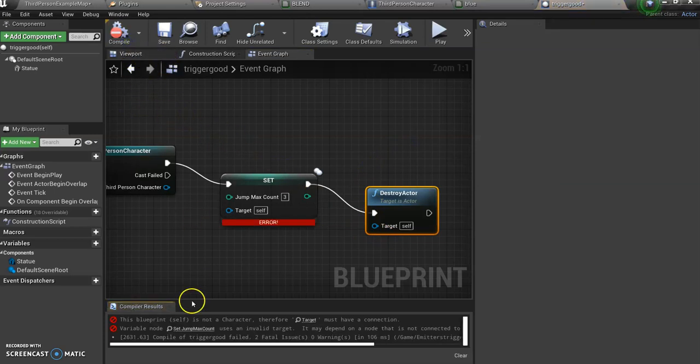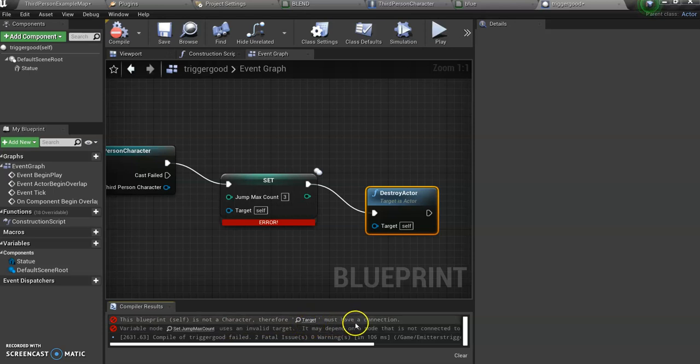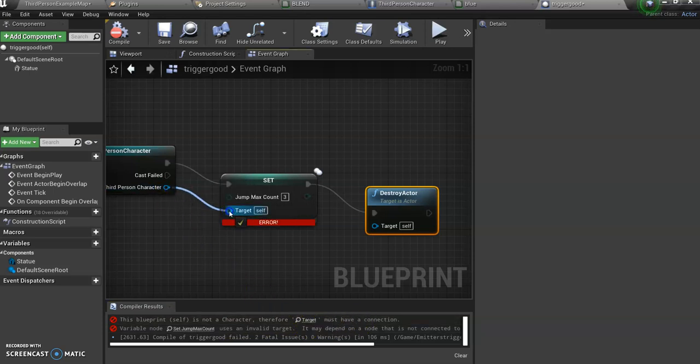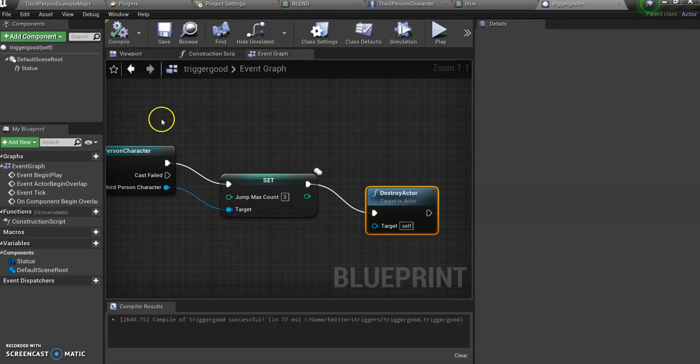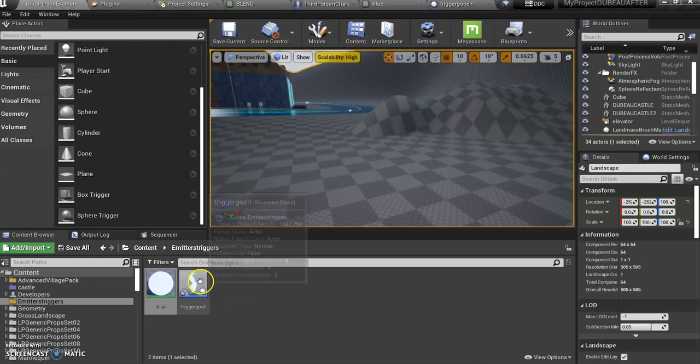Let's compile and save this. This movement is not a character, therefore target must have a connection. Oh, so I forgot that. Compile again. So now we're good. So now we need to go to our third person character.